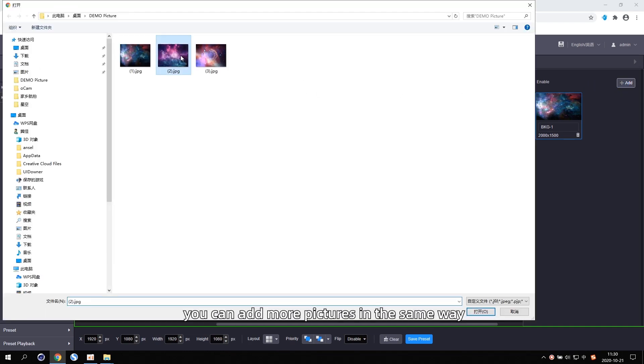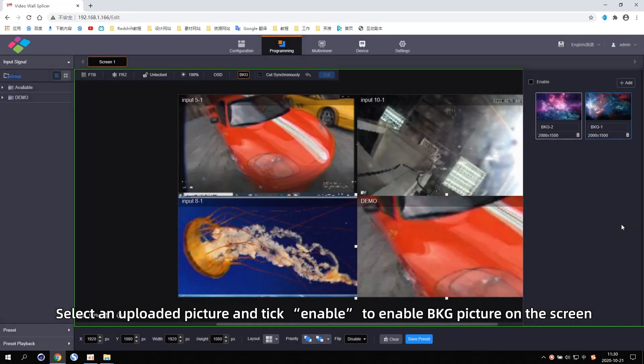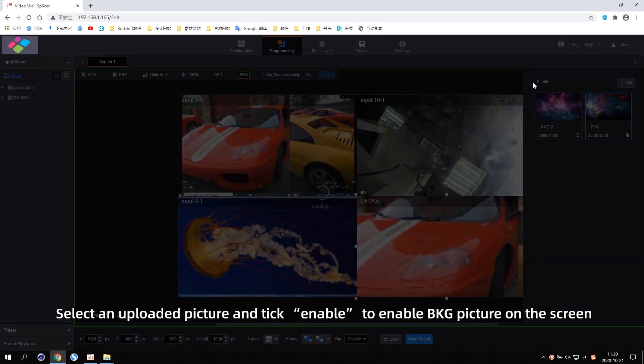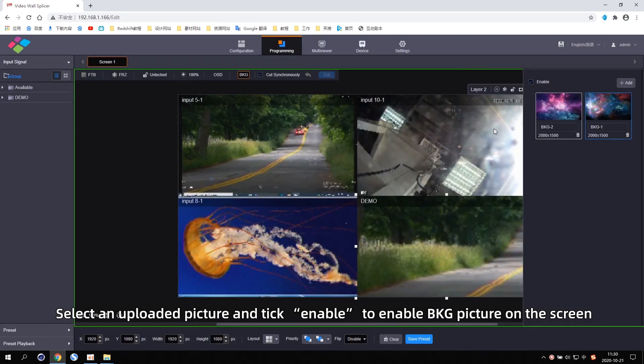You can add more pictures in the same way. Select an uploaded picture and tick Enable to enable the BKG picture on the screen.